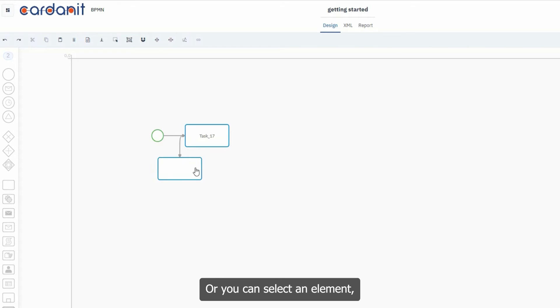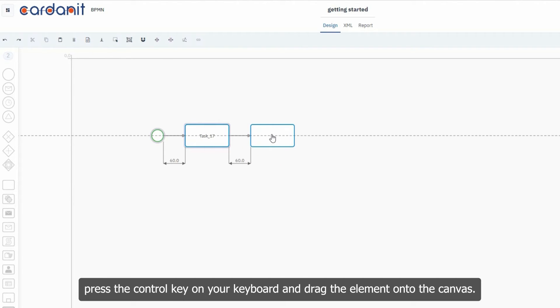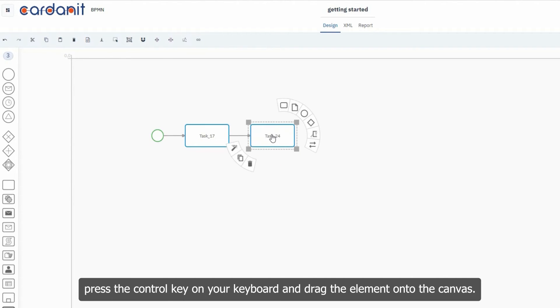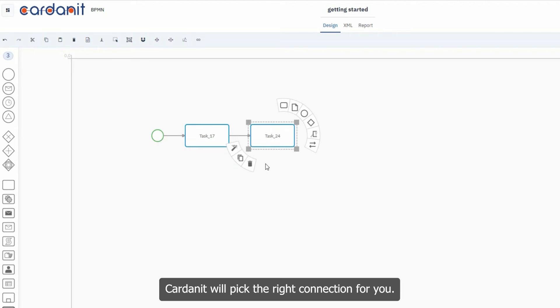Or you can select an element, press the Ctrl key on your keyboard and drag the element onto the canvas. Cardannet will pick the right connection for you.